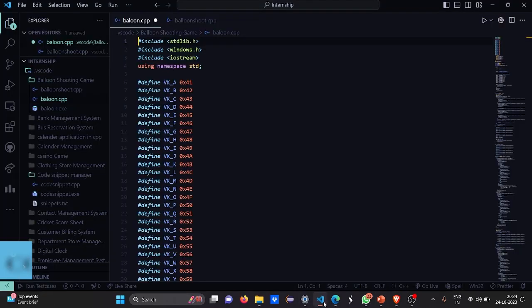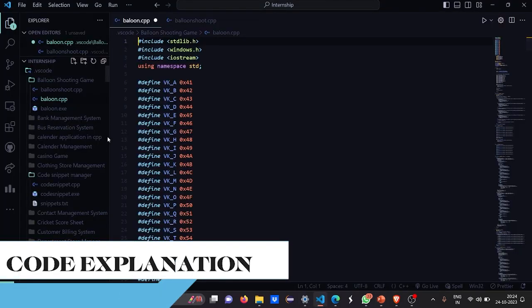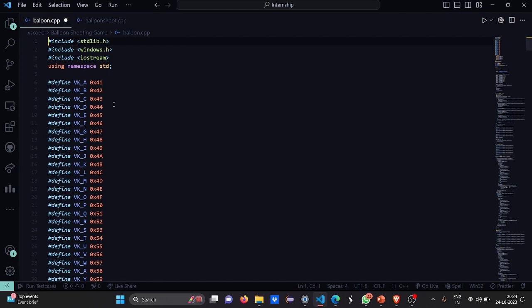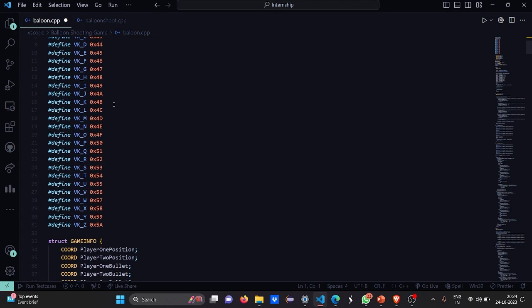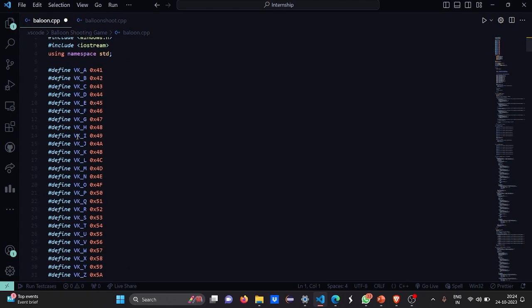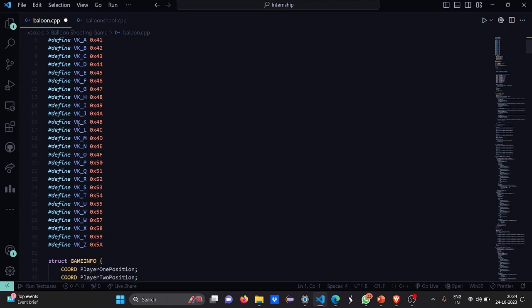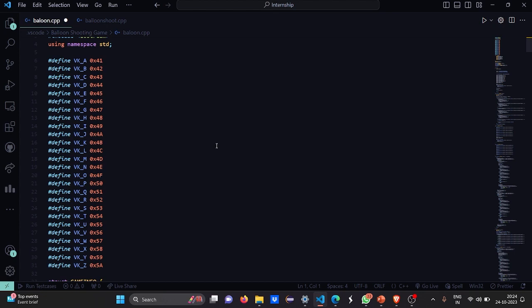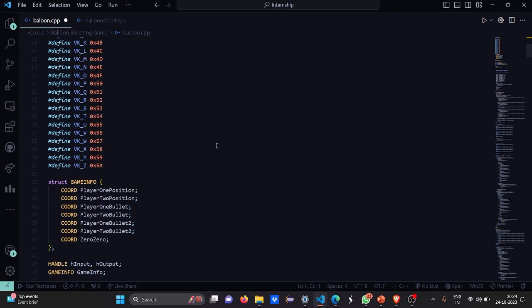Here we come. So see first all the header files have been included here. Then we have this standard line, using namespace std. Then all these coordinates have been defined properly as you can see. Starting from A to Z, all these alphabets have been defined into certain resolutions, the 0x4b hexadecimal coordinates. We will see what this does in future.